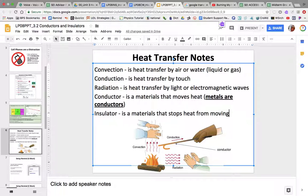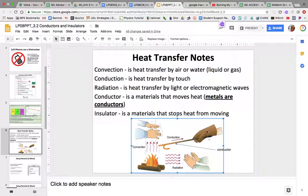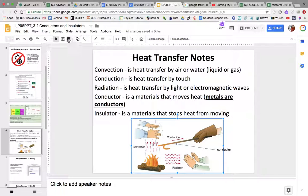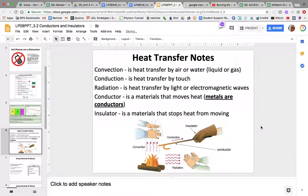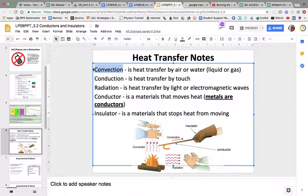An insulator is a material that stops heat from moving. Plastic, your clothes, jackets — these are good insulators. Here is an insulator because it stops the heat from getting to your skin or your hand. This metal is a good conductor that gets very hot, but then the insulator stops it. So this is an insulator.